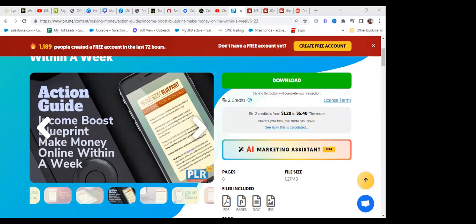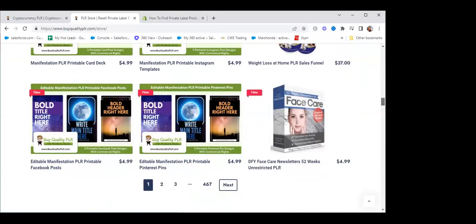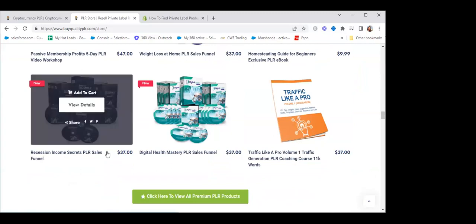Let me show you a couple of other ones that I picked out for this class. My computer closed right before you guys got on, so all the ones I bookmarked may not show up. Here we are at buyqualityplr.com. You can come in here and put anything that you want — any category, they have it all. Here's one I thought would be interesting: 'Recession Proof Income Secrets.' How many people would give you their name and email to get this whole series? And you can also resell it.